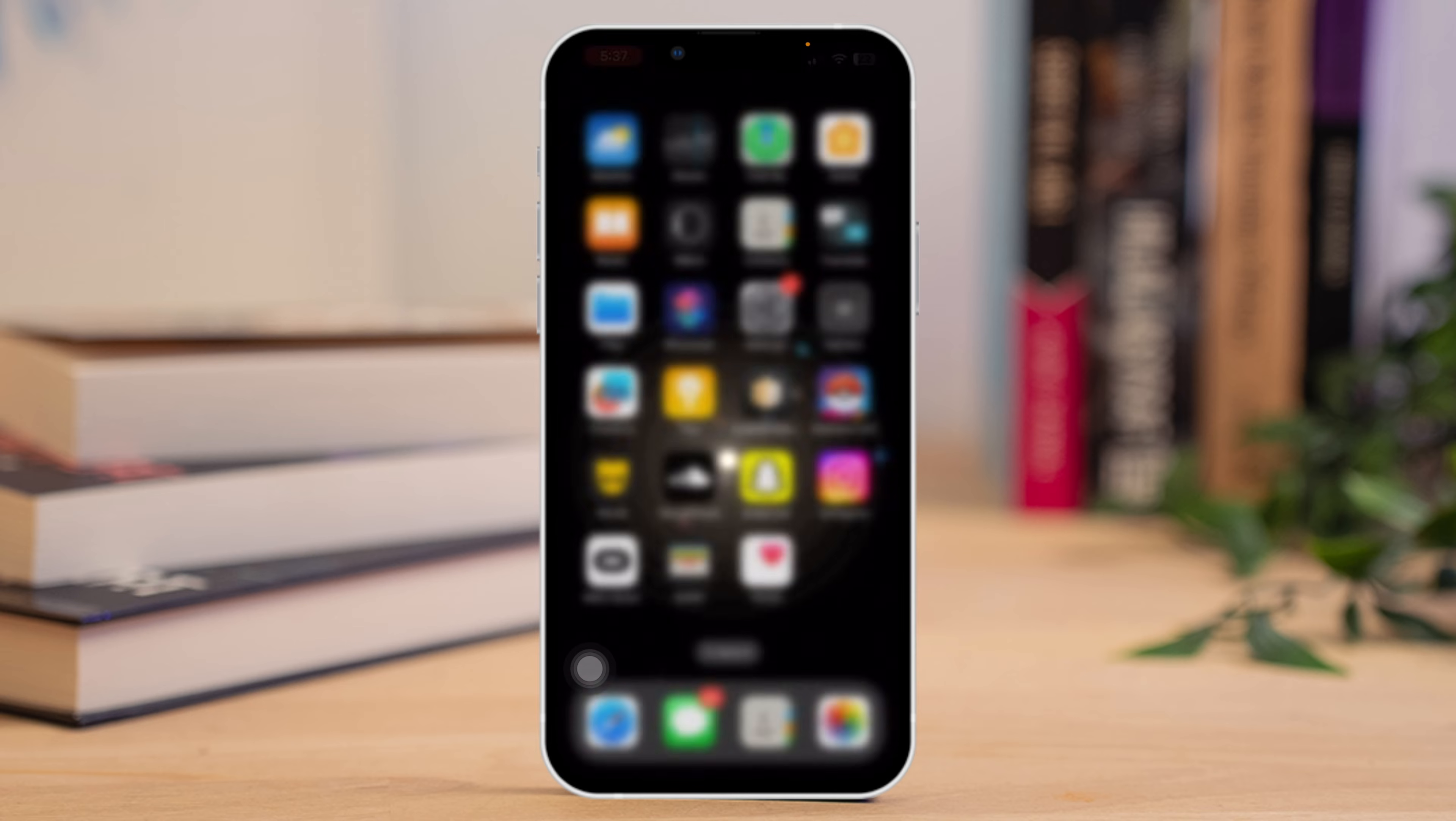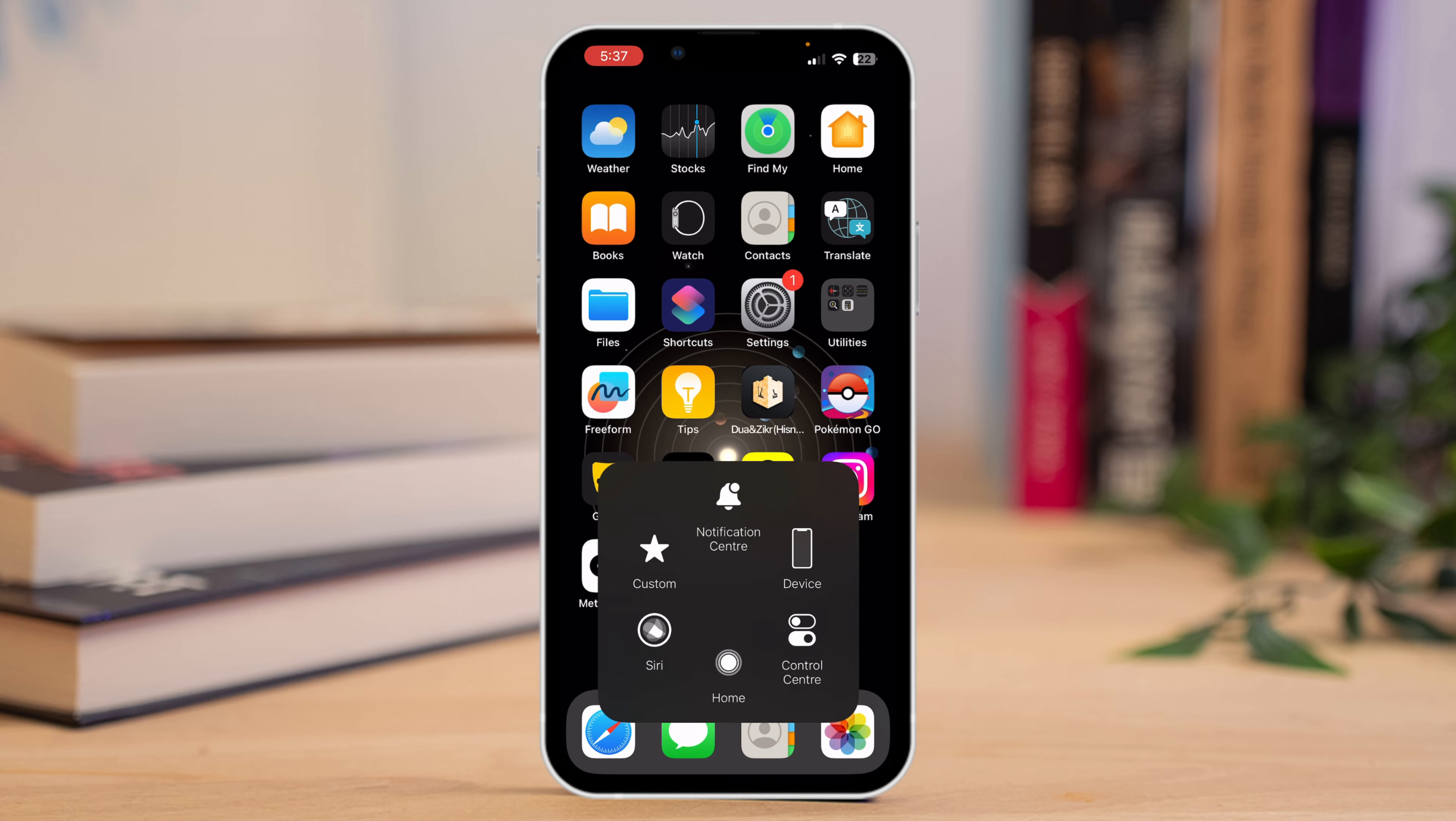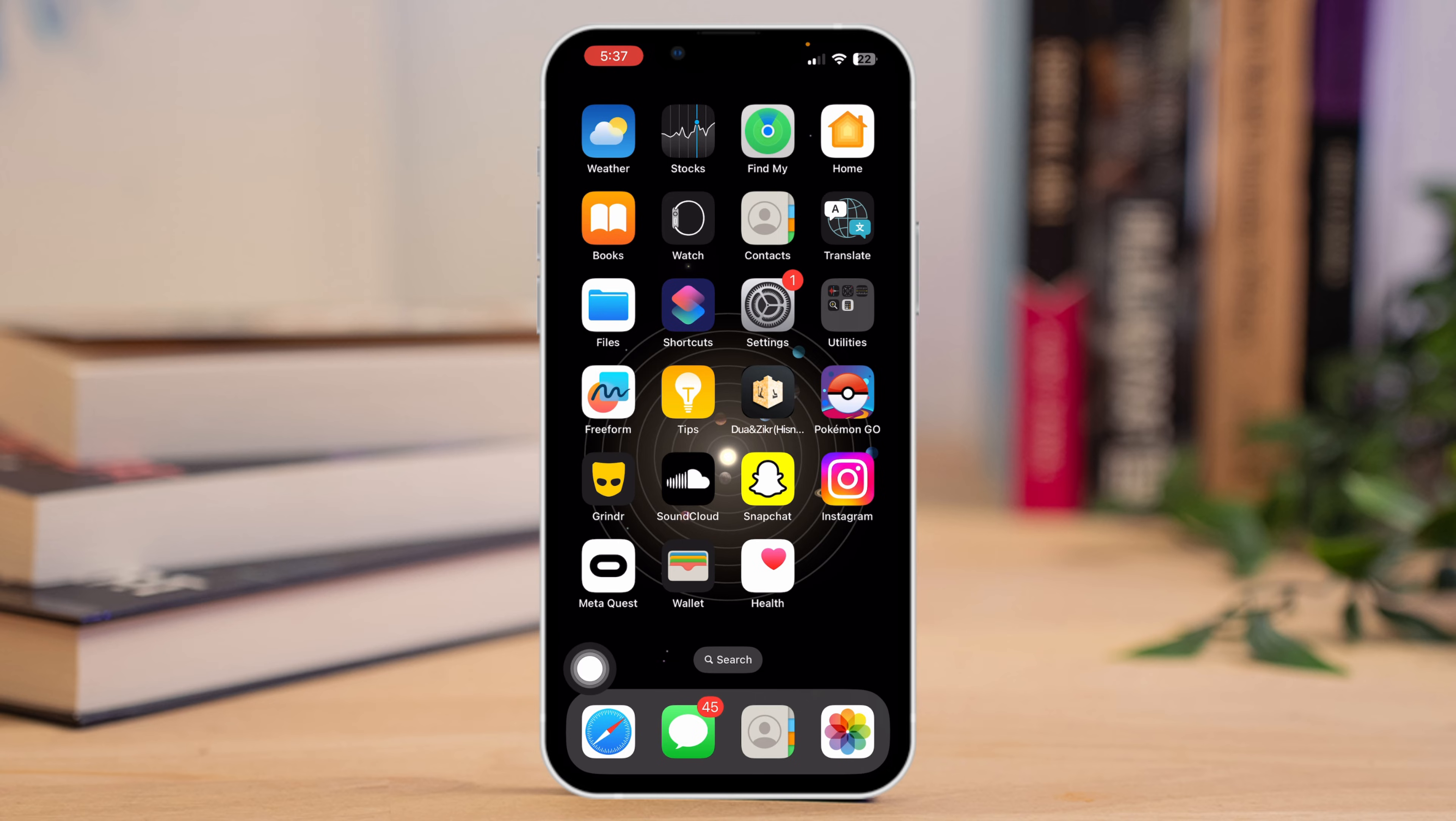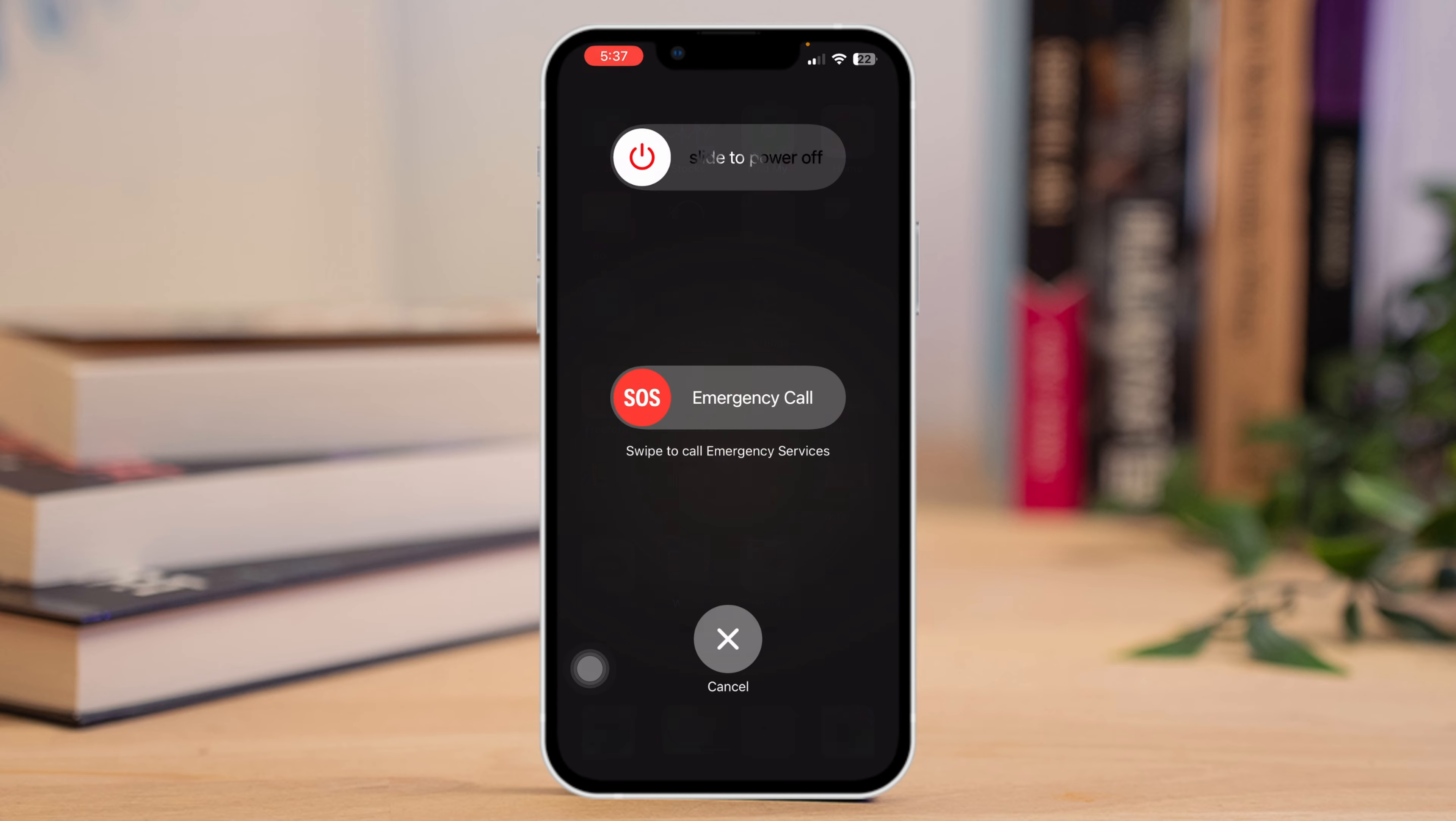Solution 4: A simple reset can fix this issue too. To reset your device, just press and hold the side button and one of the volume buttons until the slider pops up. Next, drag the slider from left to right to turn your device off. Once your device is completely off, press and hold the side button until you see the Apple logo.